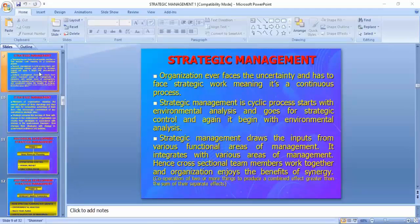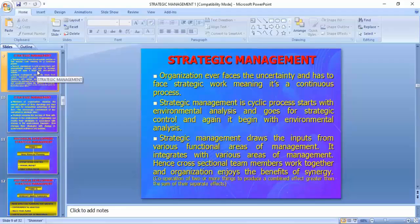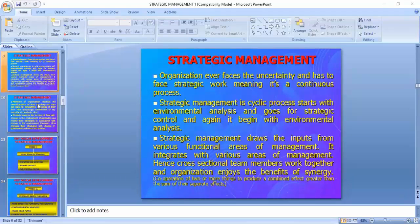Good morning, dear students. After some technical problems, we have resigned ourselves. Yesterday we concluded the lecture on strategic management and studied the process of strategic management. Now we'll go further into the details of strategic management.